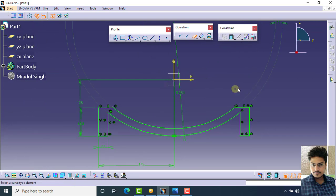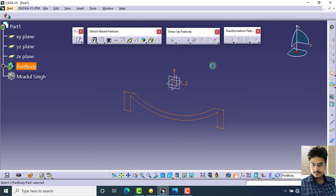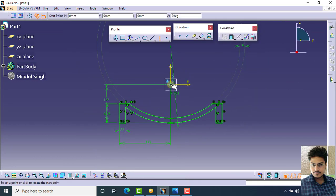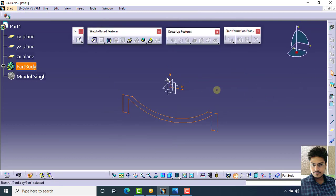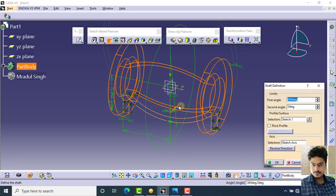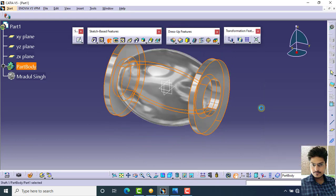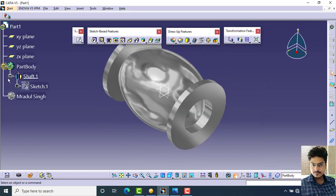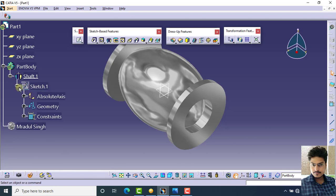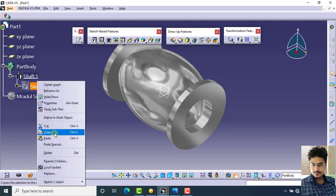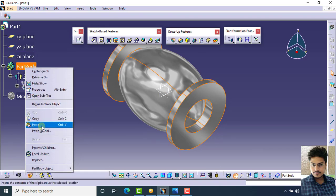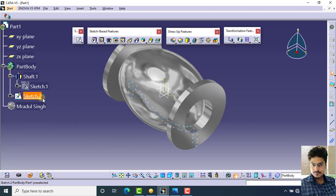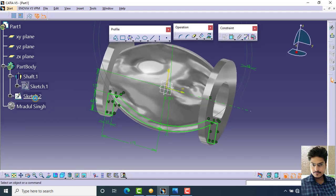Your part is ready. Before exiting the workbench, create an axis for revolve. Then click on exit workbench and apply the shaft command. After applying the shaft command, you get the layer tree. Select the layer tree, select sketch number one, and copy it. Then select part body, right-click, and click paste to get sketch number two.